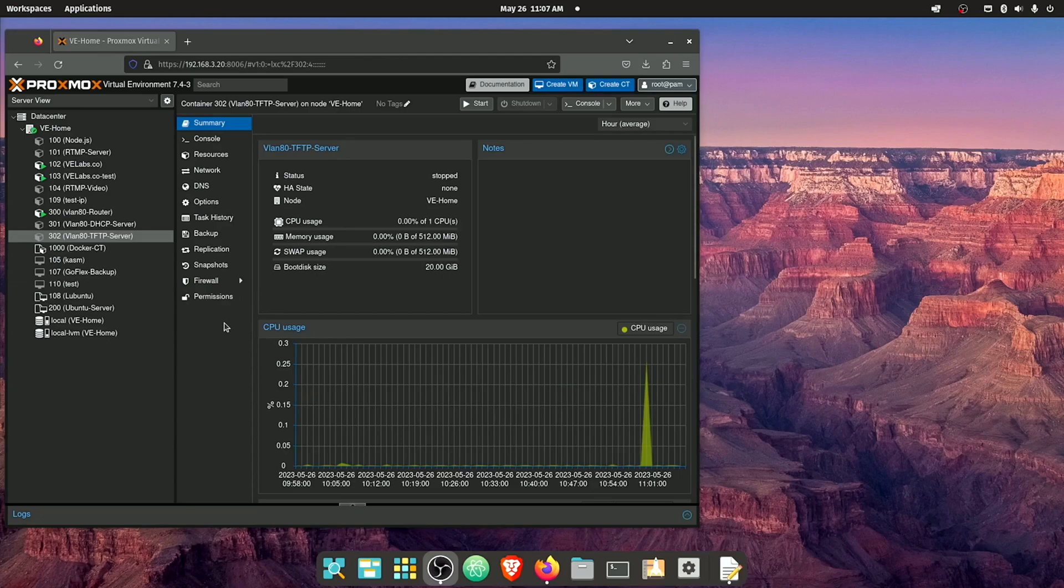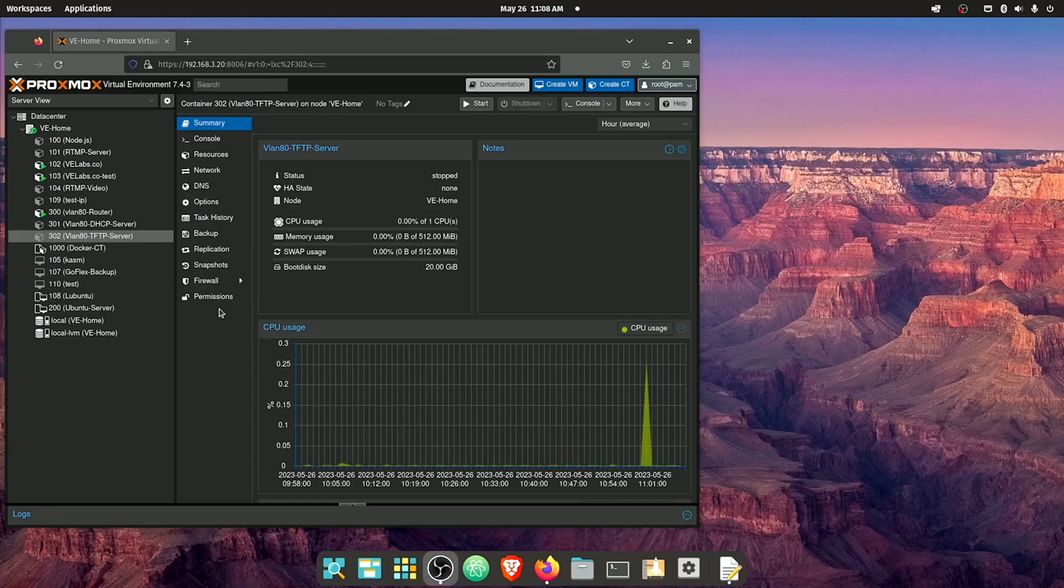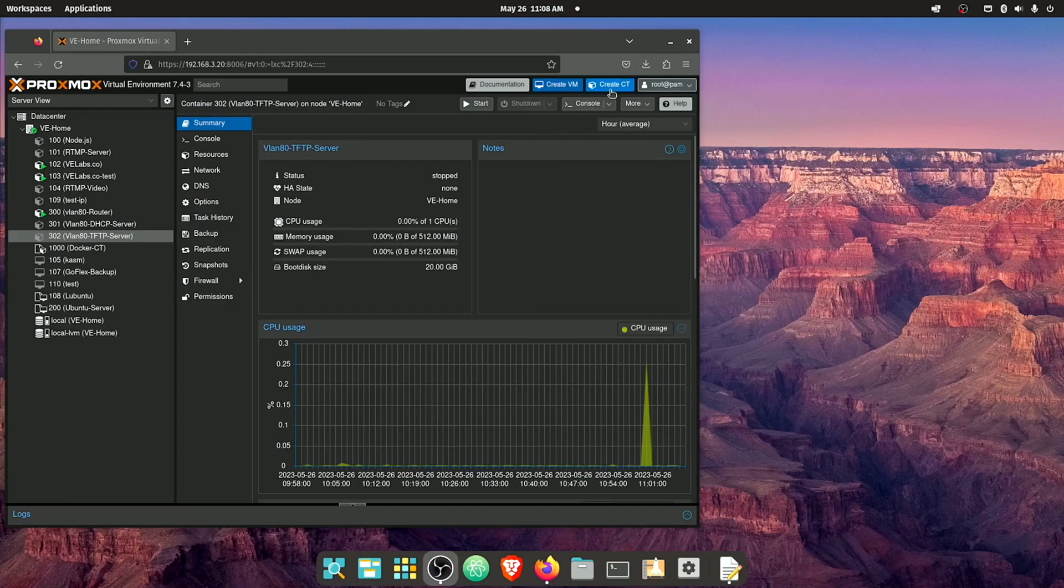I'm gonna continue on with that process, but know that you can set up all of this software, both the DHCP server and the TFTP server in one container if you'd like to do that. But I'm gonna start out here, making the containers that I need.